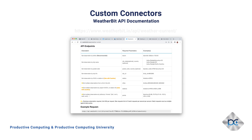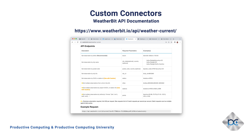I'd recommend familiarising yourself with the supplied documentation for any API. Please note at the bottom of this webpage we have an example request. This request can be called from any source, even your web browser.